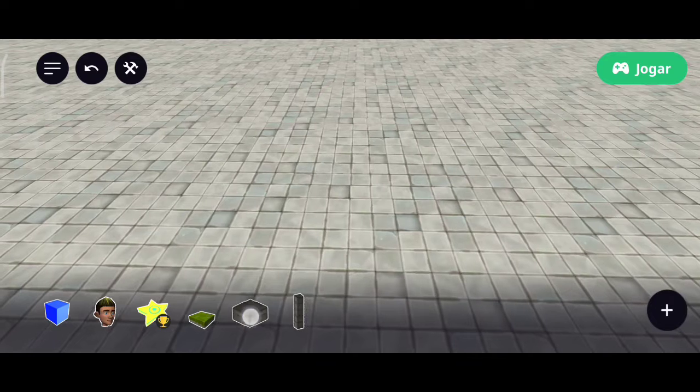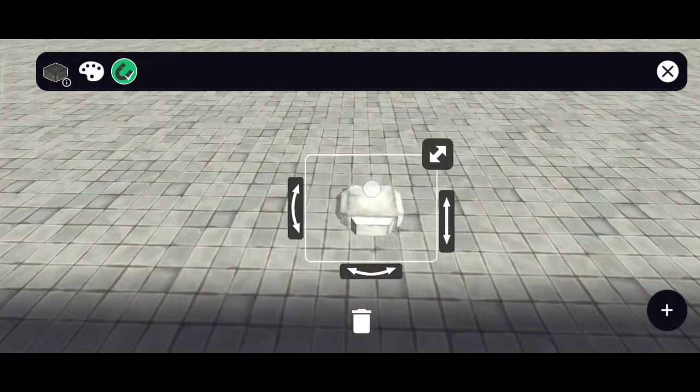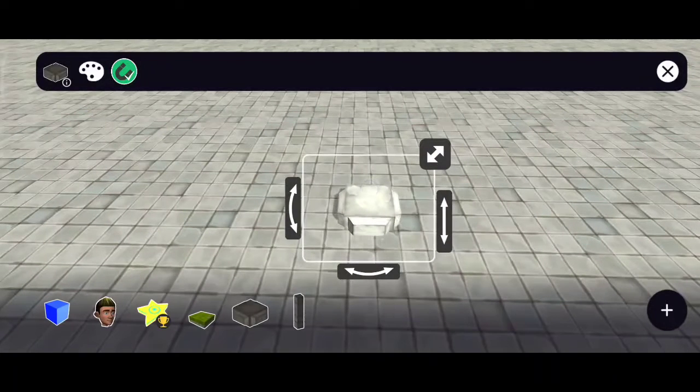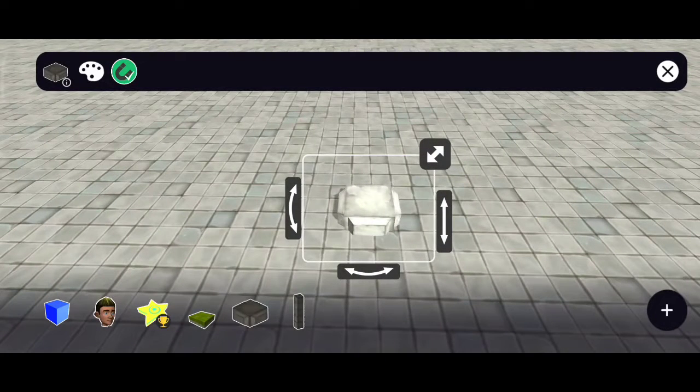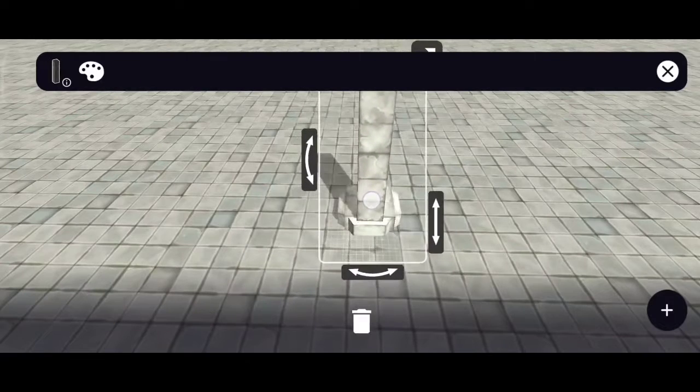First of all, I will add the base. Next, I add a rectangular pillar.